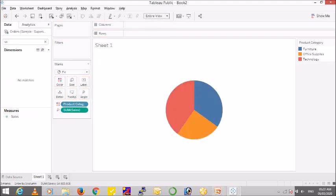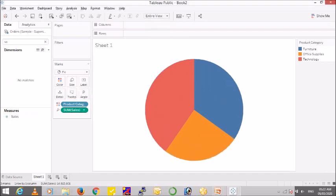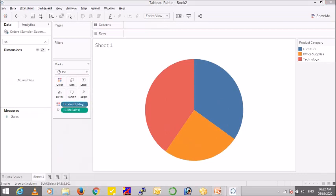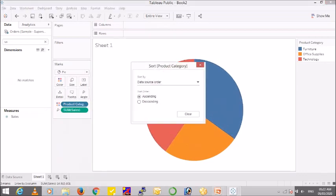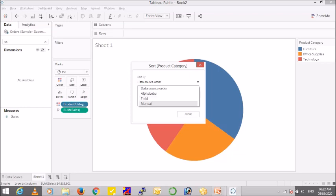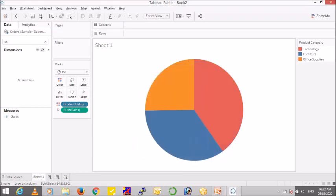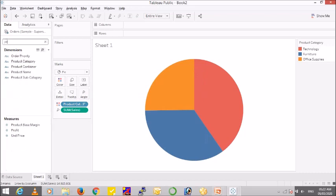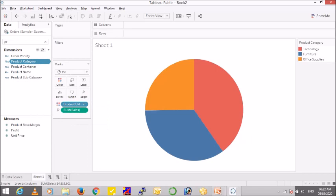Let me increase the size and I'll sort this by sales in descending order. Now to achieve the drill down, we'll be using set action in Tableau, and for that we have to create a set.